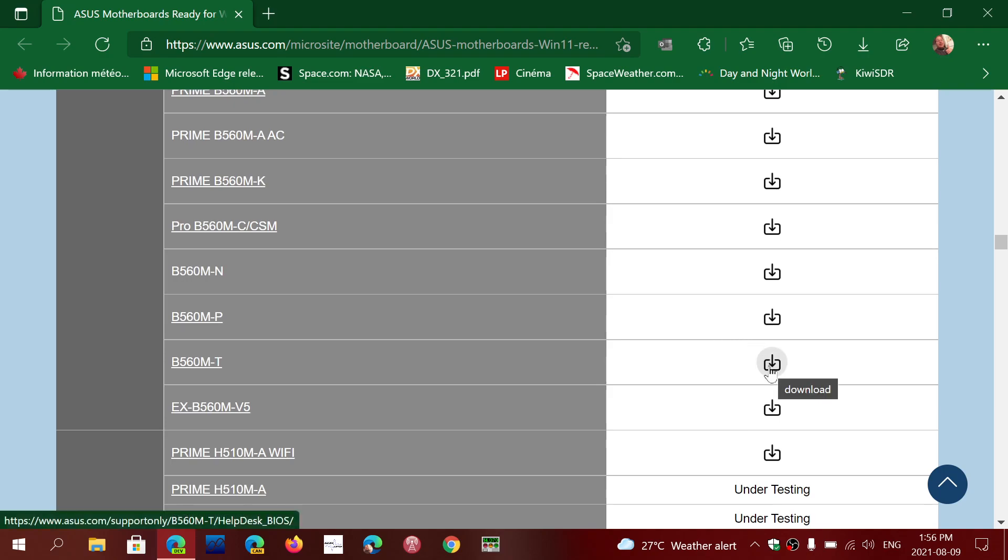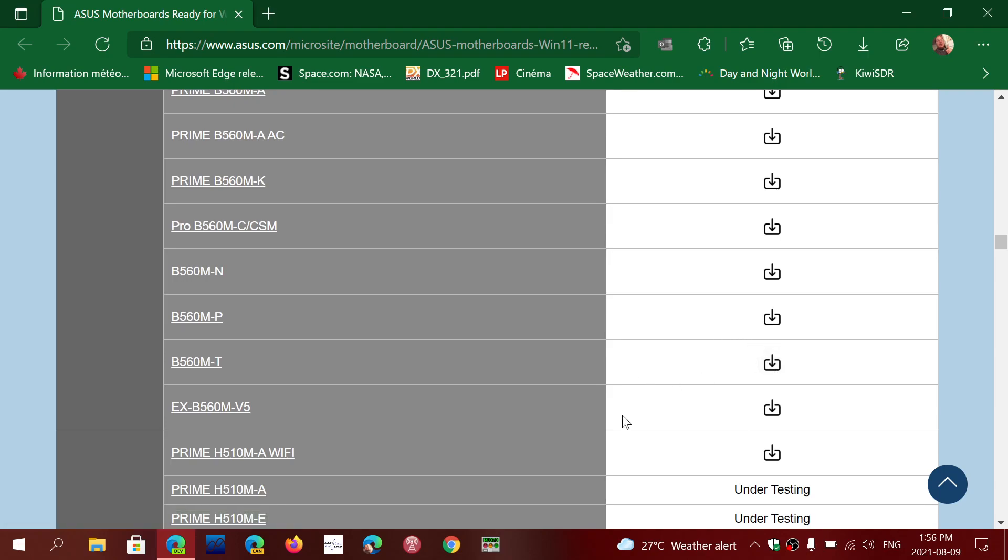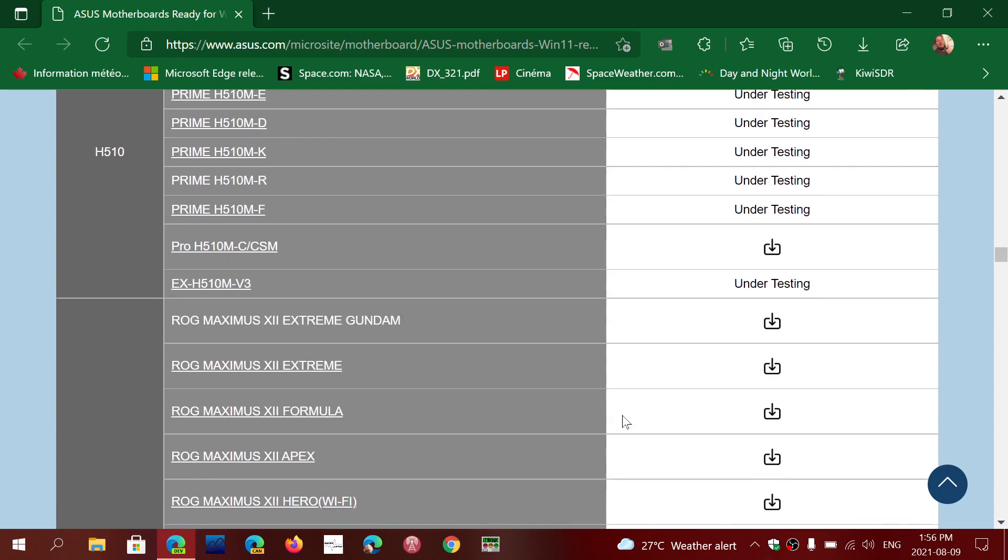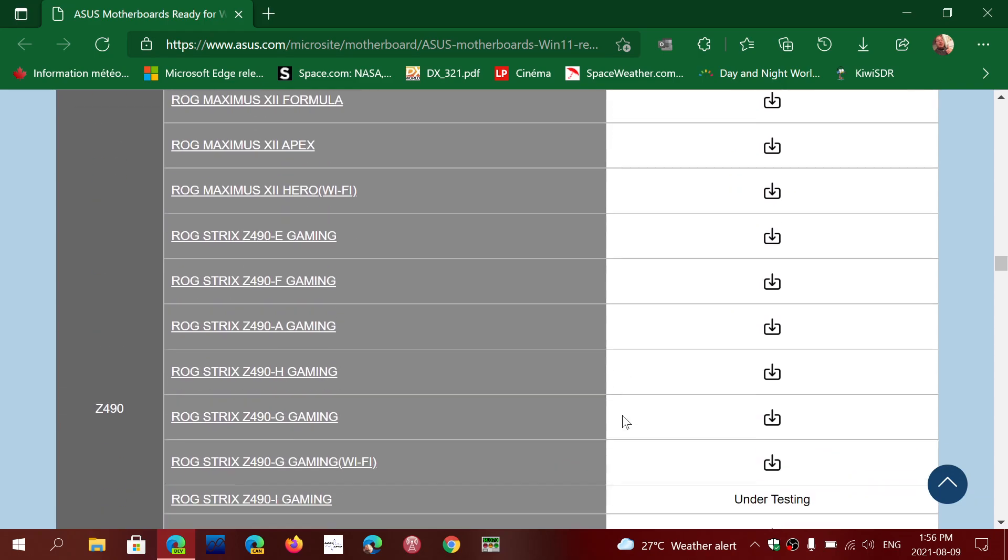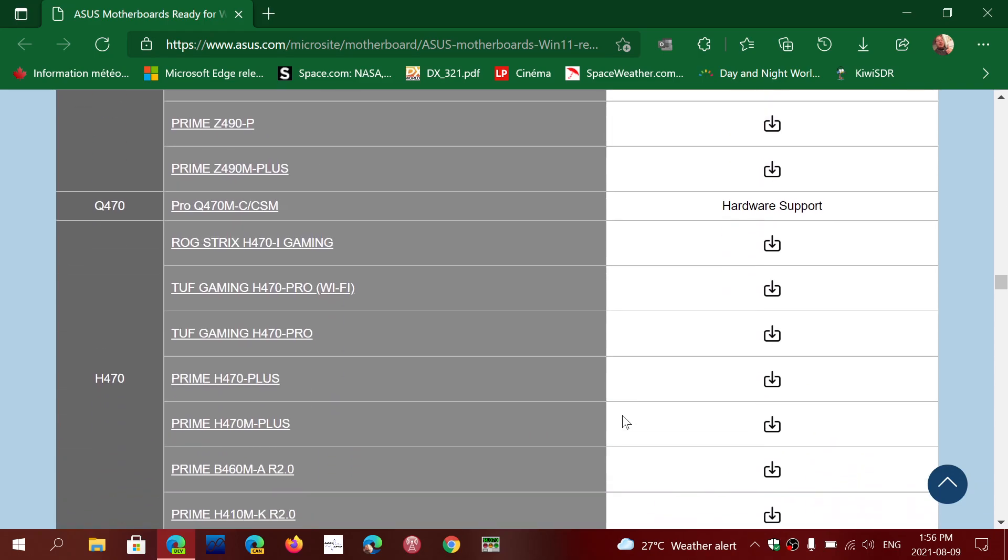You can actually download the file and execute the executable file in it. It will automatically update first of all your BIOS to the latest version if you haven't done so and it will turn on the TPM 2.0 chip or firmware within the CPU on the machine.